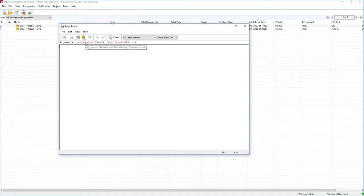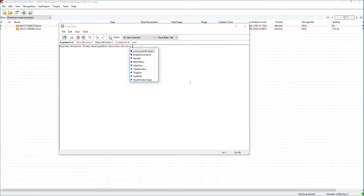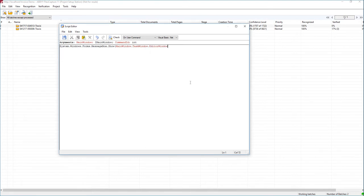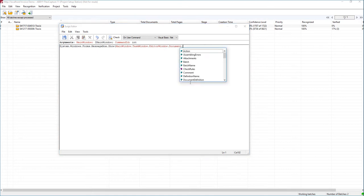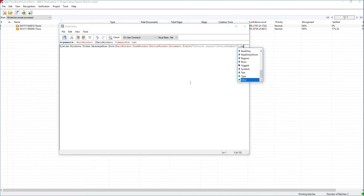The other important thing is the MainWindow argument — this is the object set that will get us deep into the document or even the images themselves. What we're going to do is write a script that shows us what the invoice number is on the document. I'm going to write a message box and reference that MainWindow object. As I use IntelliSense, we can dive down into the editor window to get the current document and then our fields. We'll reference the invoice layout, look at the invoice number field, and get the value.